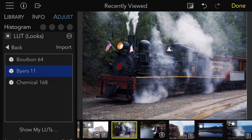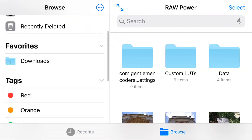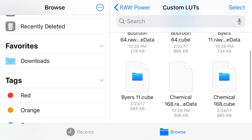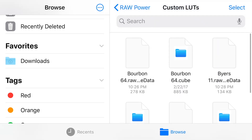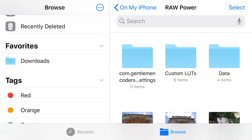To manage the LUTs that you've installed, tap the Show My LUTs button, which will bring up the Raw Power folder and files, where you'll see a custom LUTs directory. And there they are, along with a cache file that Raw Power makes. And that's a quick look at LUTs. Thanks for watching.